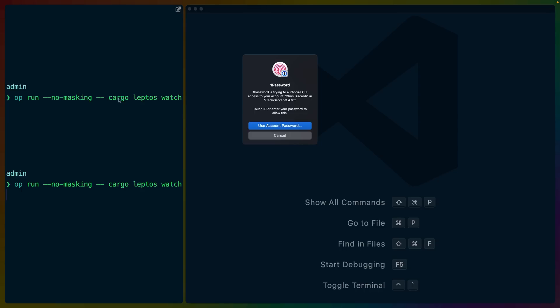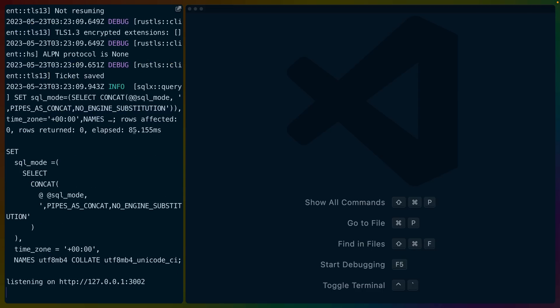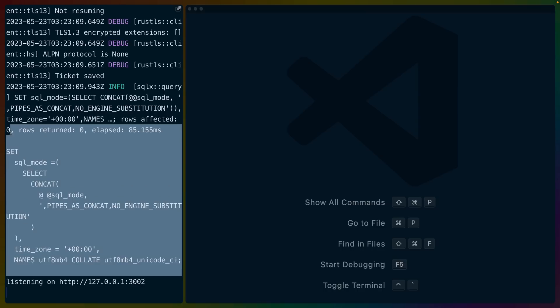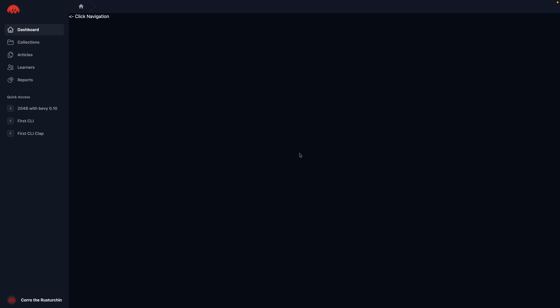So Cargo Leptos Watch is really the command that we want to run. And then 1Password will ask me and I'll use my fingerprint because I'm on a Mac, at which point a bunch of things compile. I've already compiled so it happens pretty quickly. And you can see that I'm using SQL X because as of version six, I believe they still don't integrate with tracing very well. And it's now listening on some port on 127.0.0.1. So localhost.